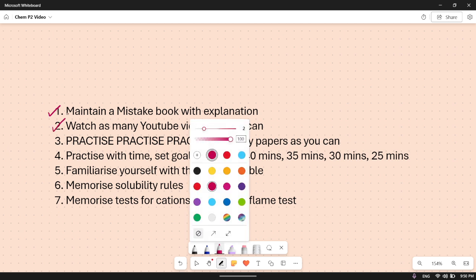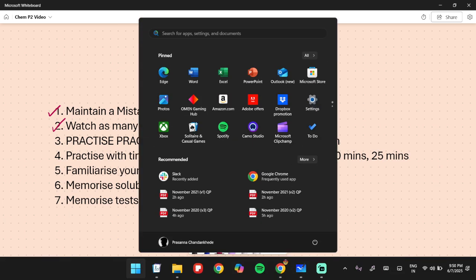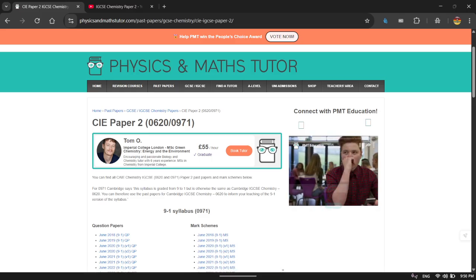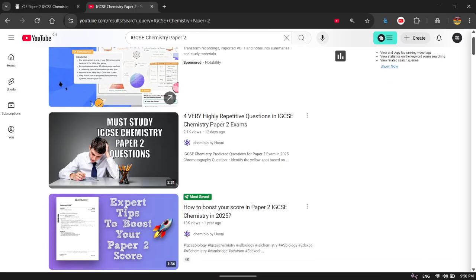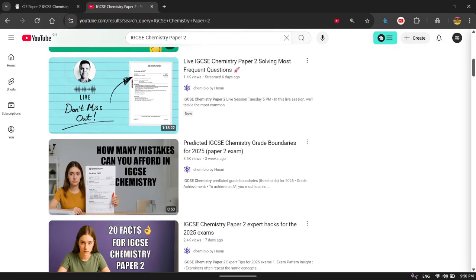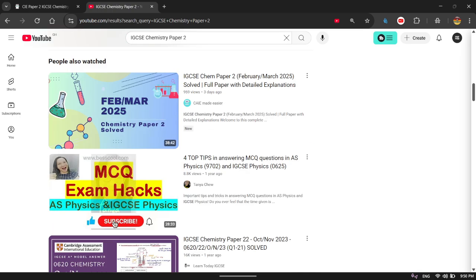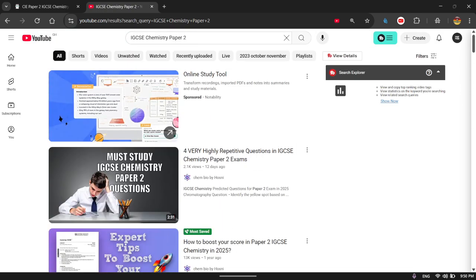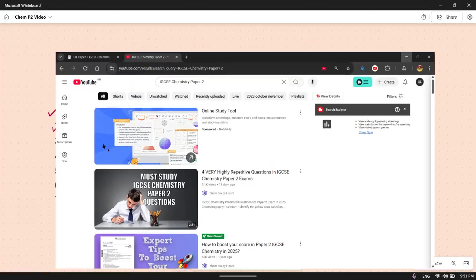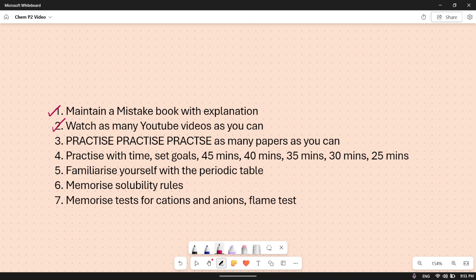Then watch as many YouTube videos as you can. The reason I would tell you to watch them is because you not only get an understanding of how to solve questions, but also a different perspective. Maybe you solve a question a particular way, but that might just work for a few questions. While watching YouTube videos, you might understand what is the other way or how you can solve questions faster.